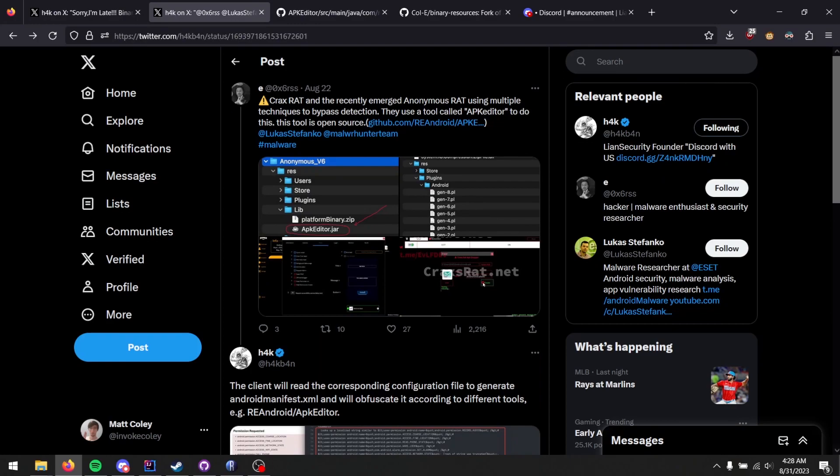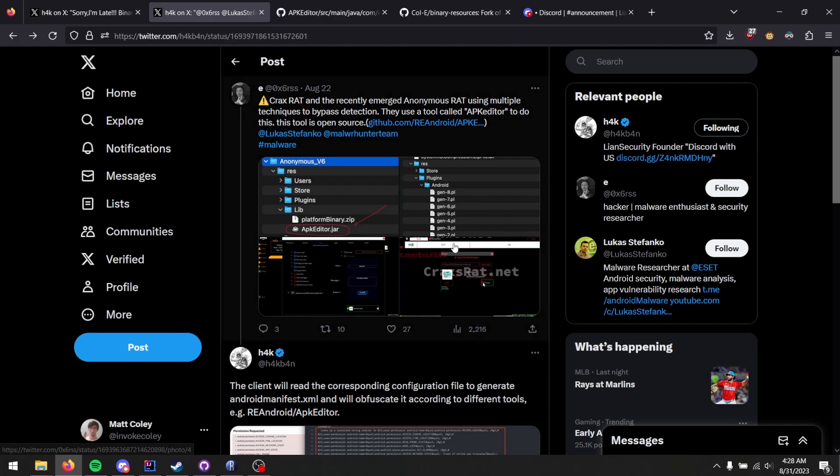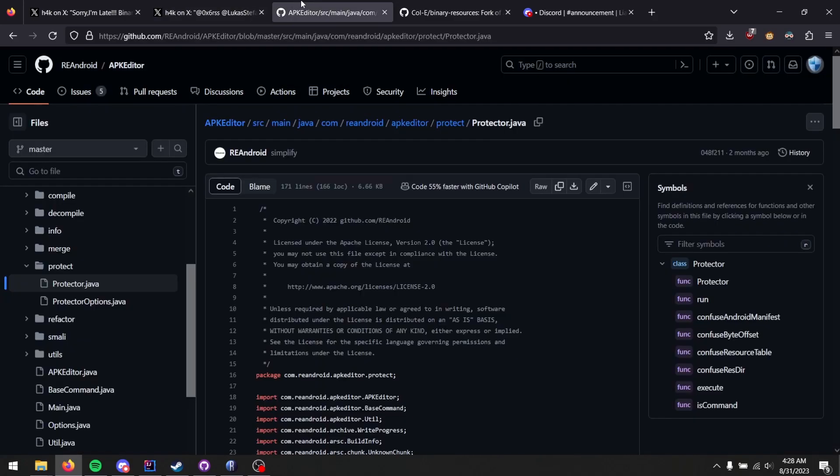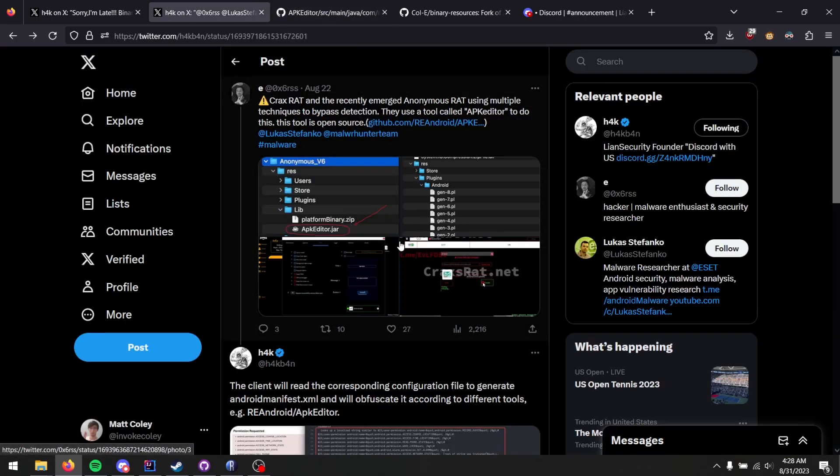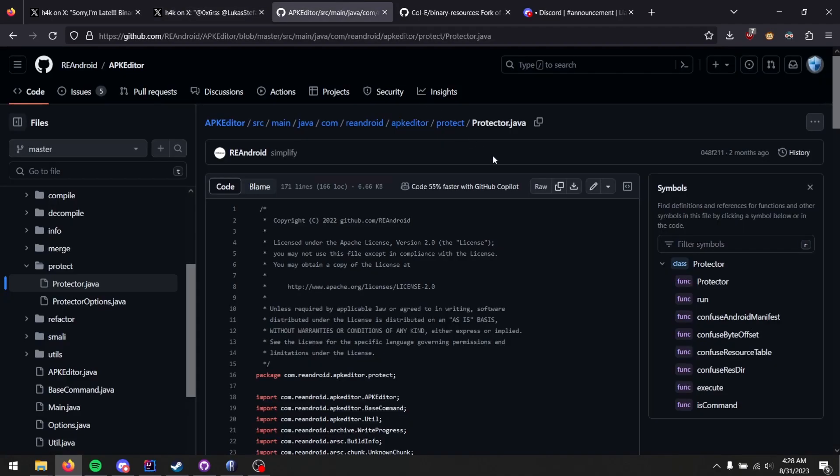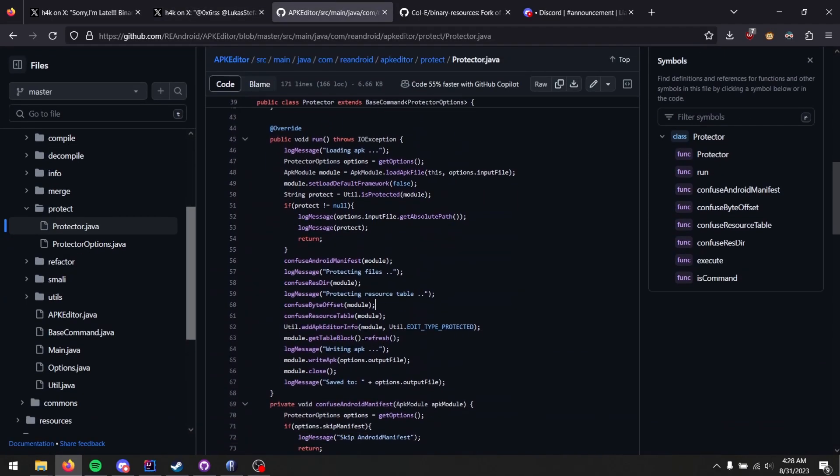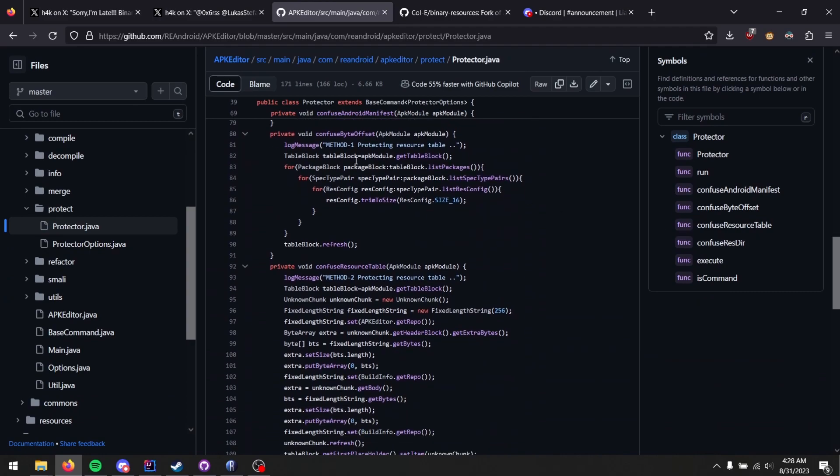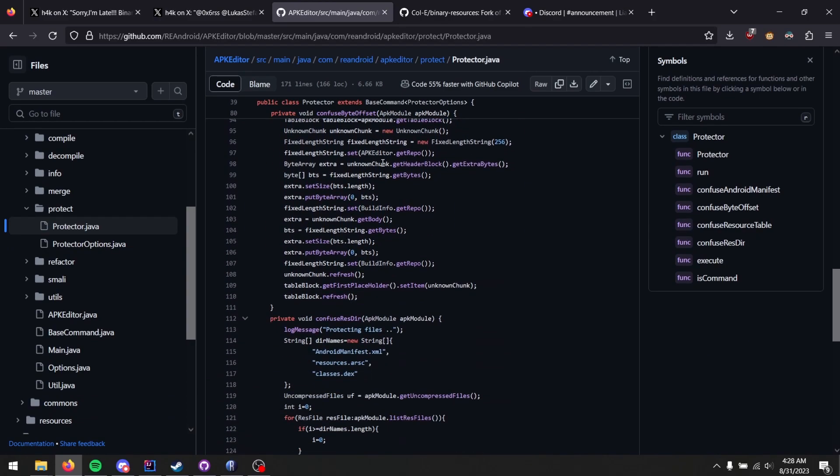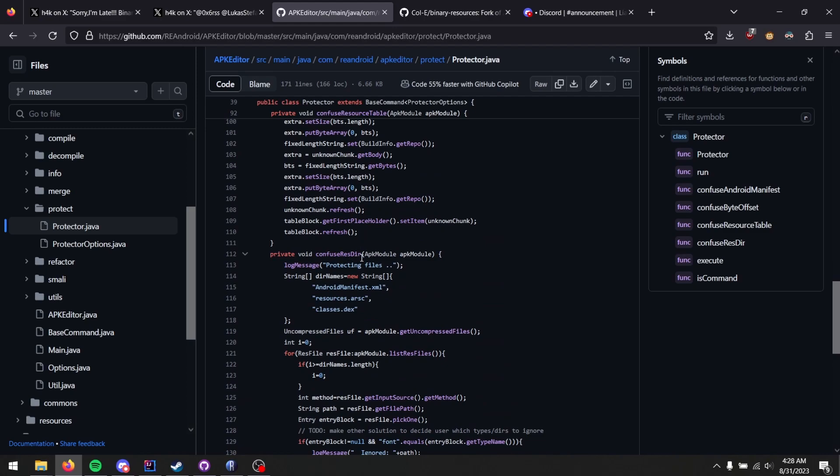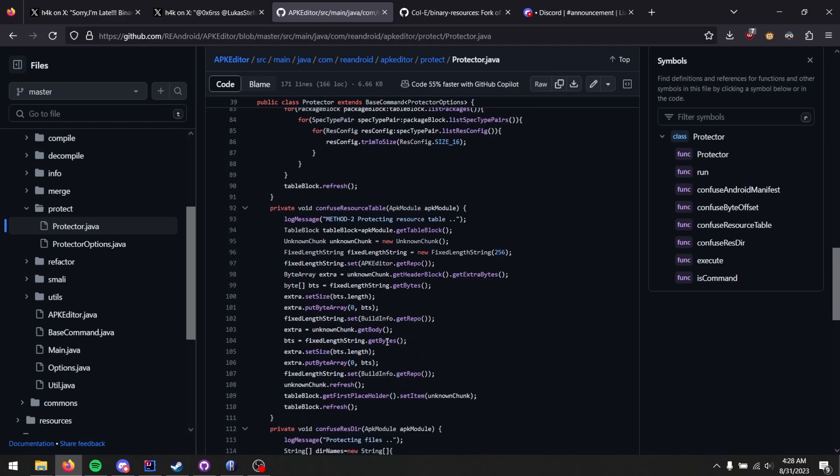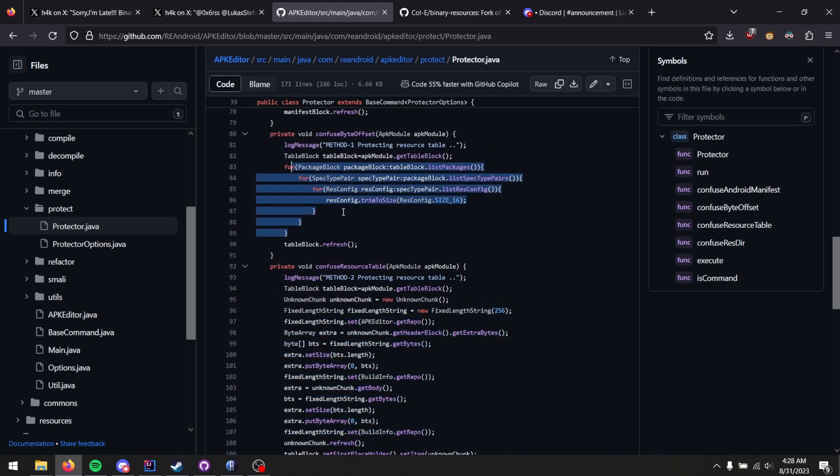Now, a bit later, because I follow H4K, I saw this post talking about how there's this obfuscator that actually protects your Android manifest file through a program called APK Editor, to which I was thinking, oh, is that open source? And yes, yes it is. They actually linked to it. And in the source, they have the protector file here, which actually creates the protection you can find in the sample provided here. If you scroll down through the stuff here, you can see Confuse Byte Offset, Confuse Resource Table, and Confuse Resder. This is just some zip file shenanigans with renaming paths. The real meat and potatoes of what's actually making this a problem is this one and this one.